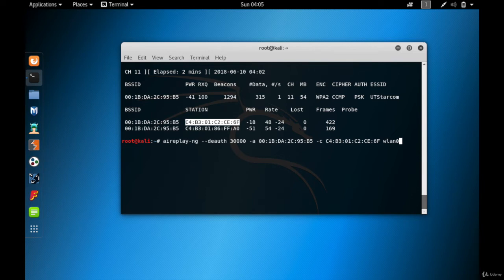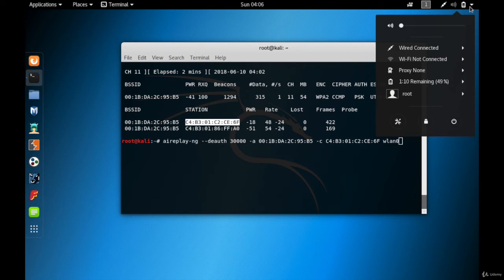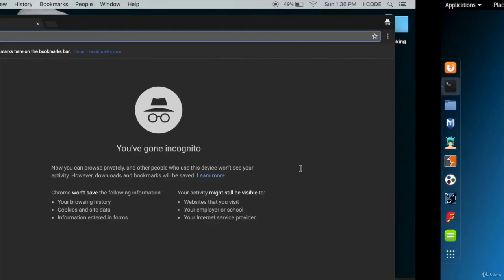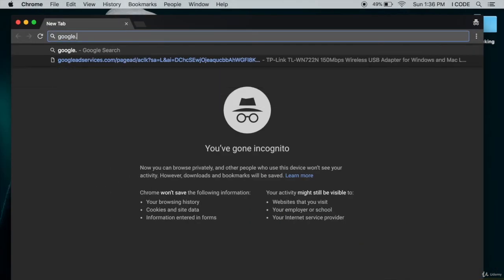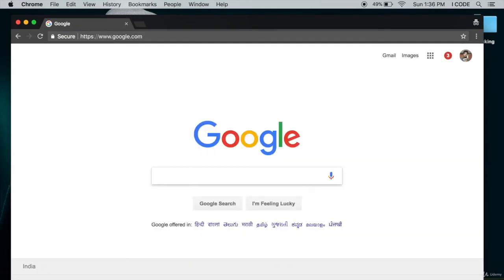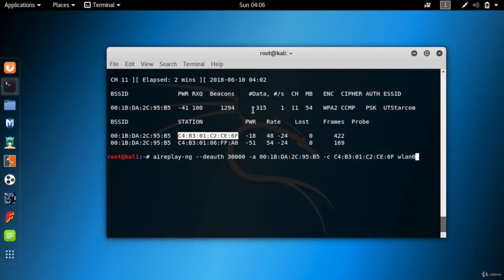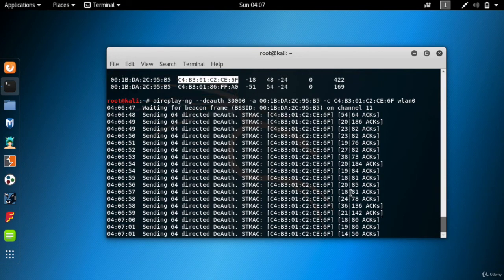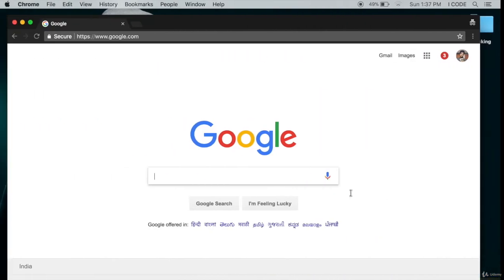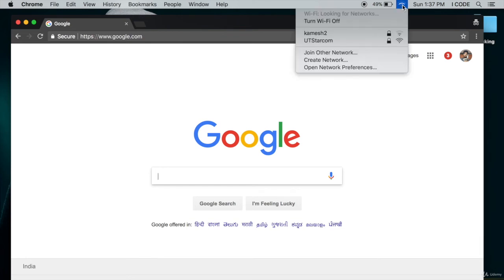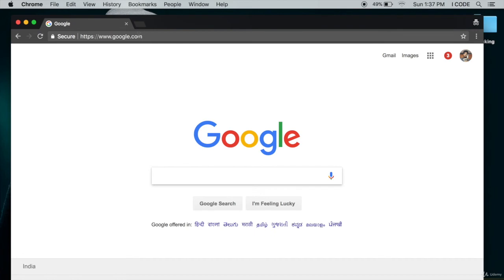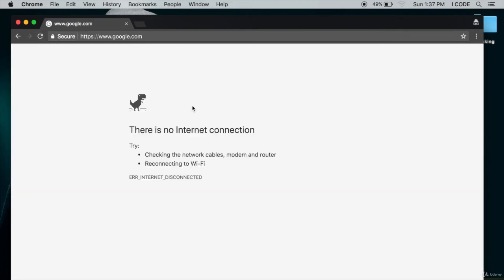Before hitting enter, note that I am not connected to UT Starcom — I only have the wireless card in monitor mode. Also, on my Apple laptop, I can access google.com and the internet is working fine. Now I perform the de-authentication attack — hit enter. Coming back to my Apple laptop, you can see it is getting disconnected from UT Starcom. If I reload the page, I have no internet connection.